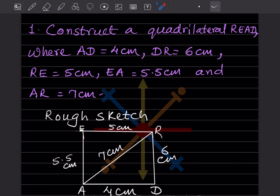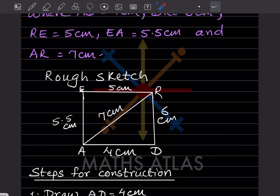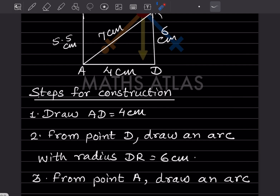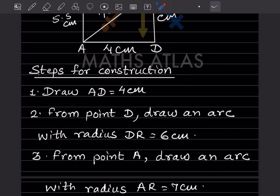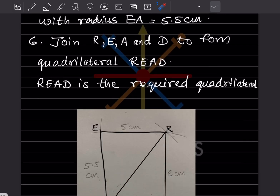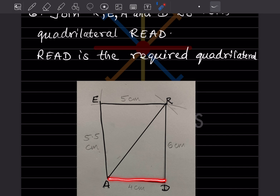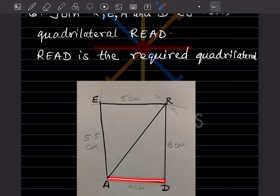This is the rough sketch, and now I will show you the construction. The first step is to draw AD, which is 4 cm. Using a scale, you draw this line. I have done this on a separate paper and pasted it here. Some lines are overlapping because I drew them in pencil first and then made them darker — just ignore that. The main thing is the construction.